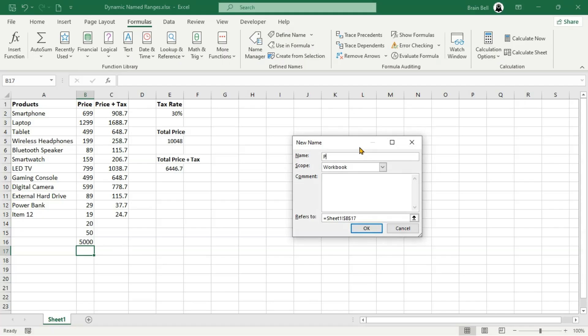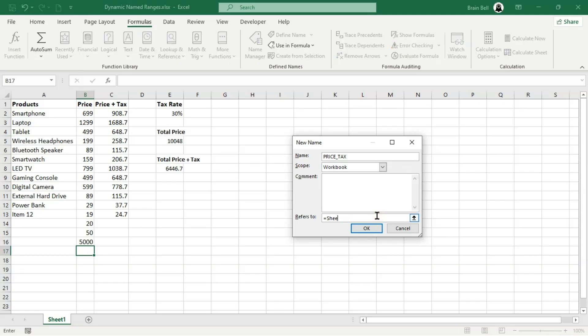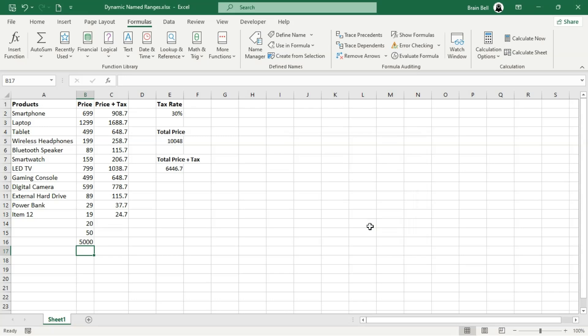Start by going to the formulas tab and clicking define name. In the new name dialog box, enter price_tax in the name field. This time, we'll use the same offset function formula, but modify the reference in the first argument and the height argument to represent column C as shown on the screen. Click OK to save your changes and close the dialog box.